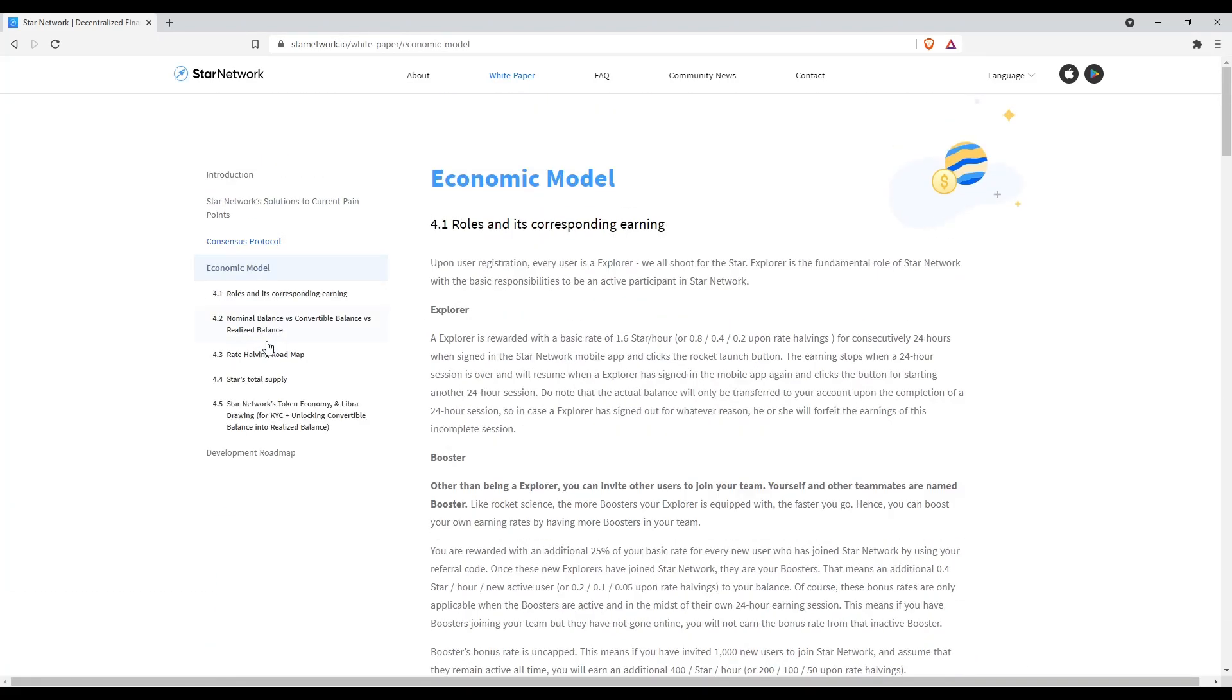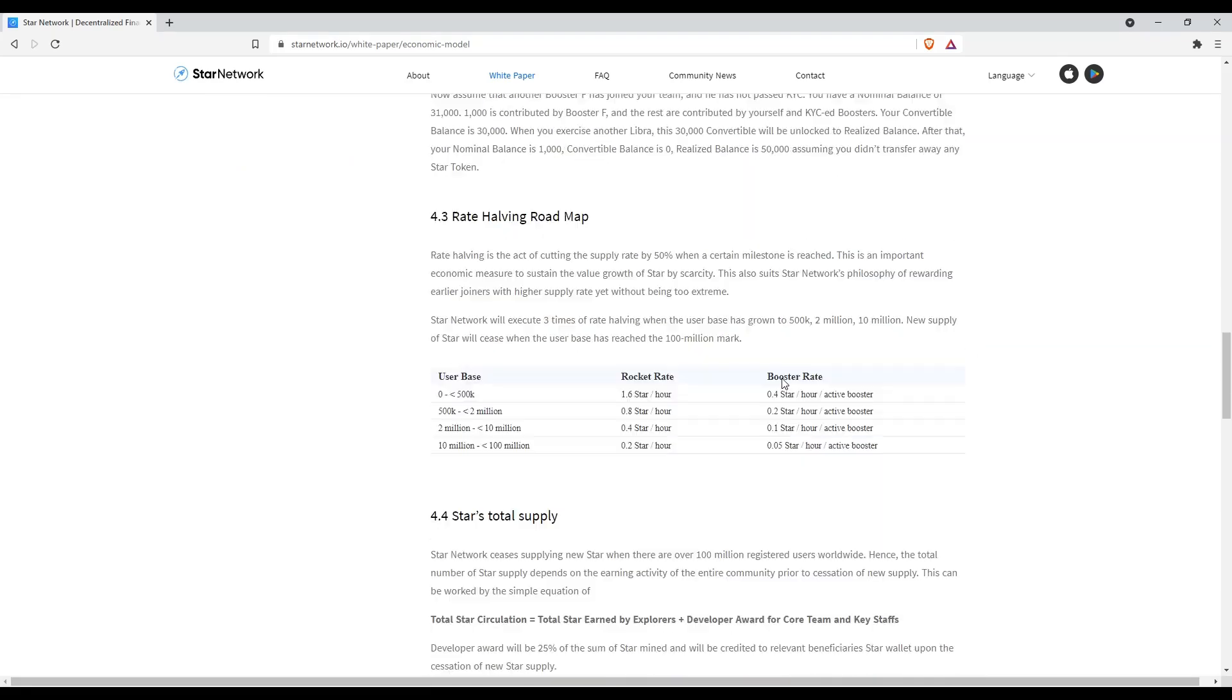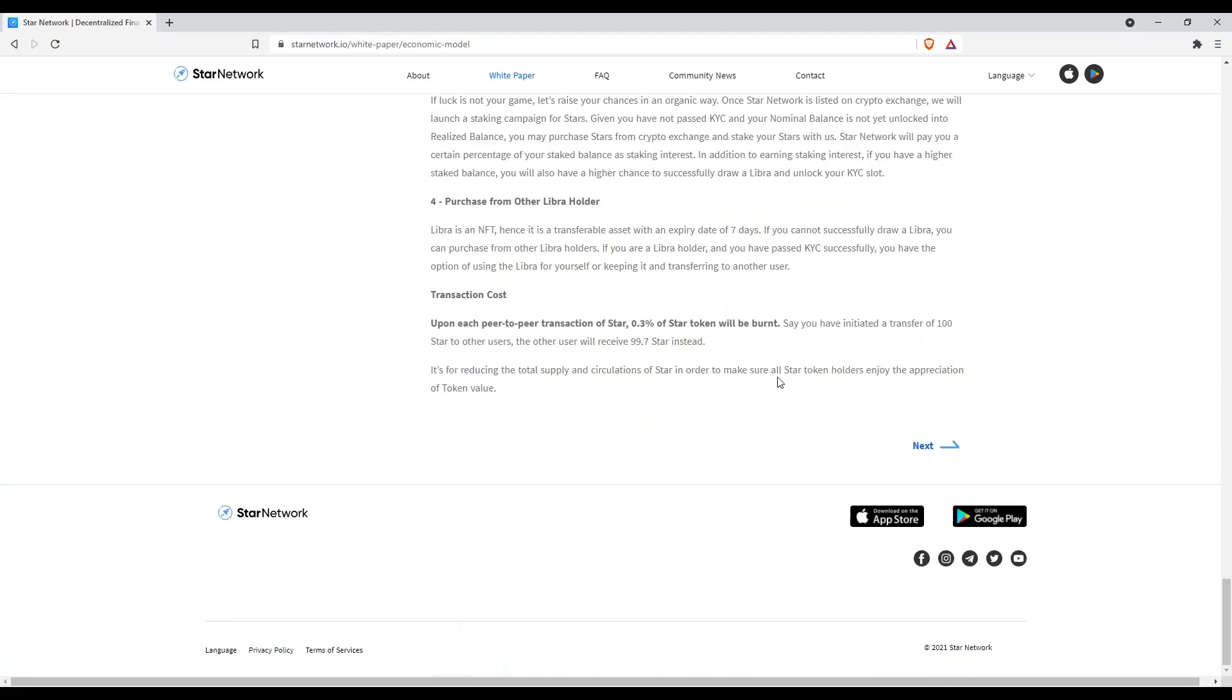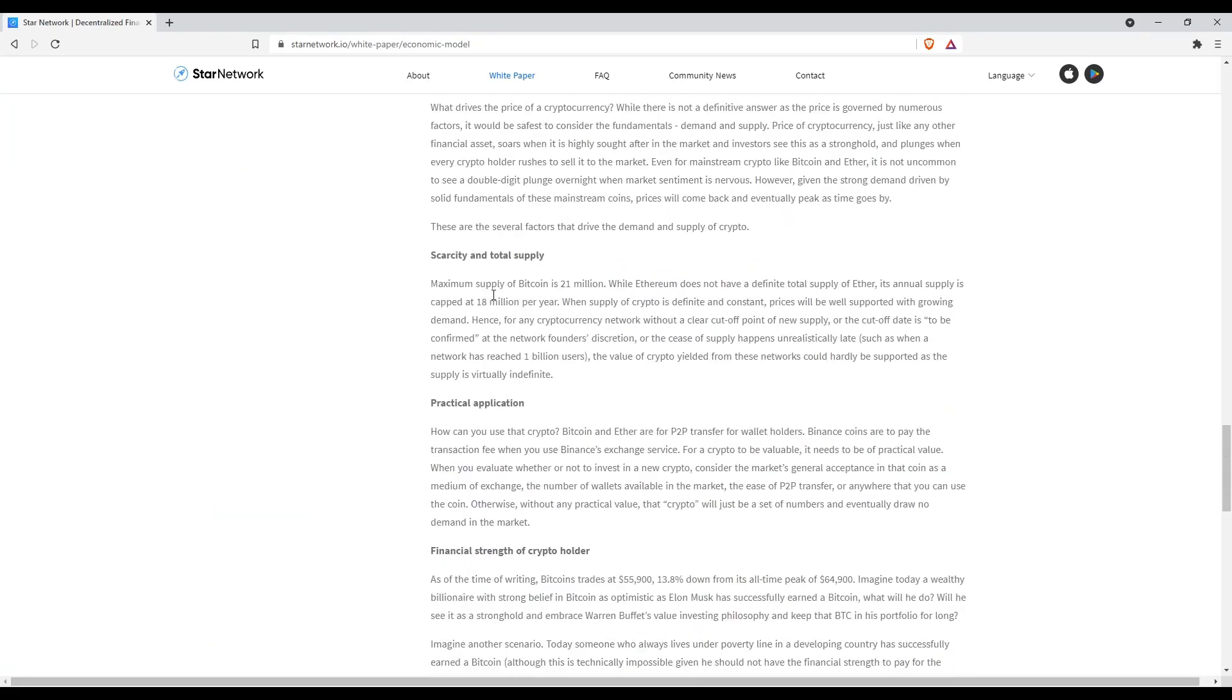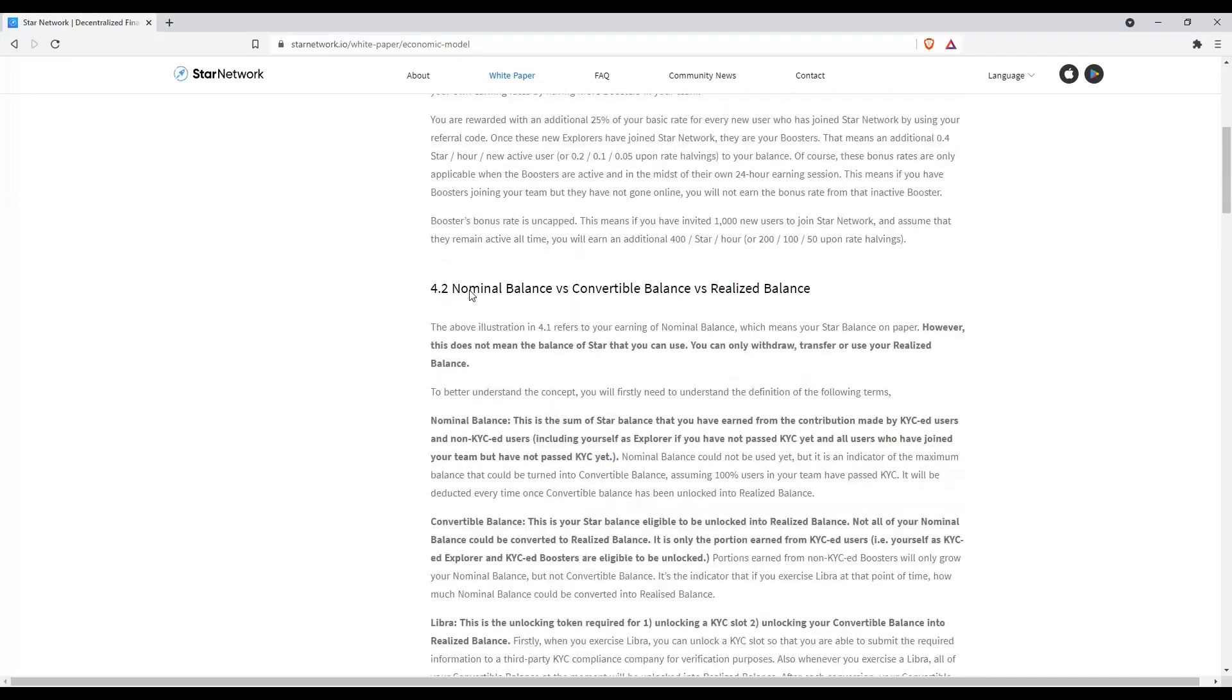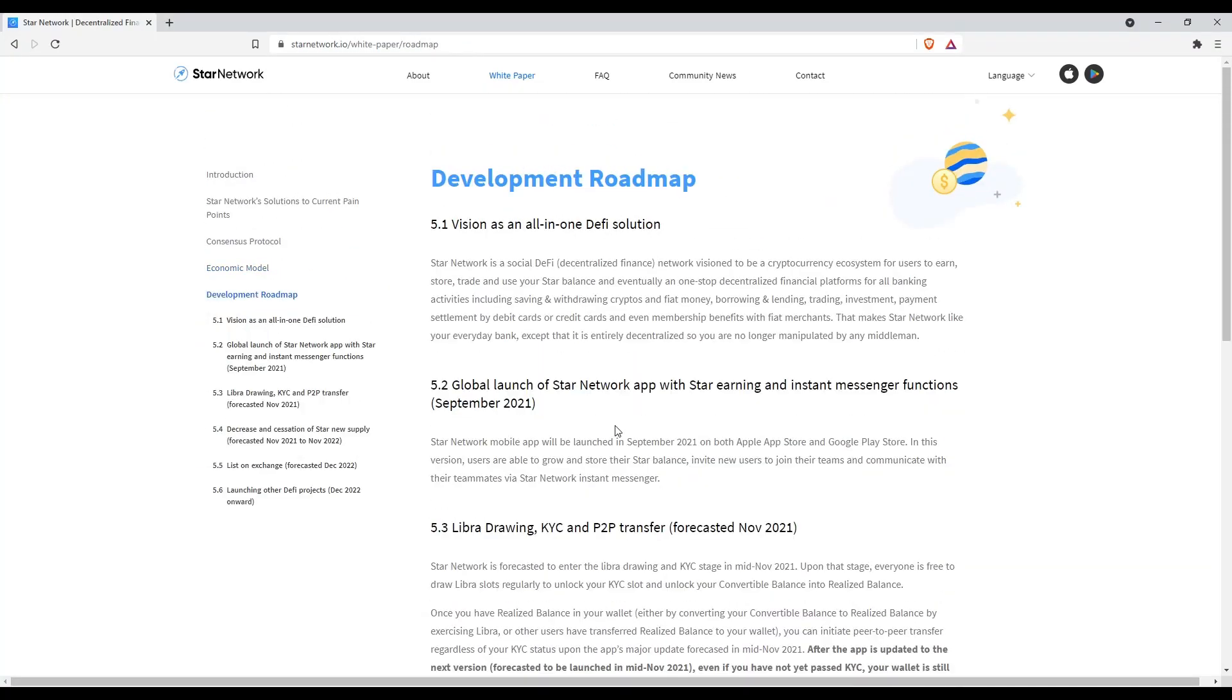Here they explain how their model and app work. Explorers are basically the users while boosters are just your referees. Also gives you the total supply information.